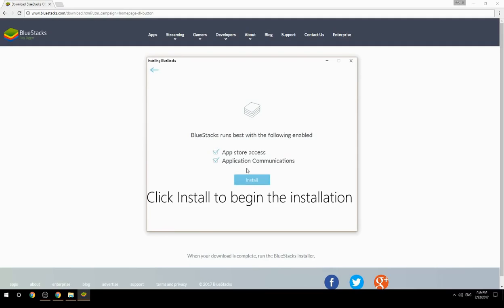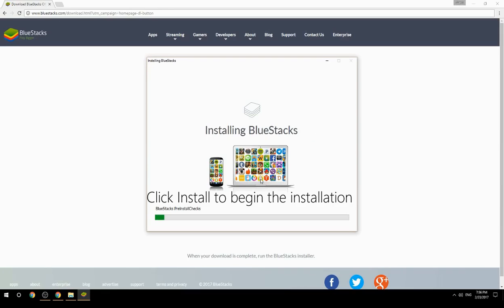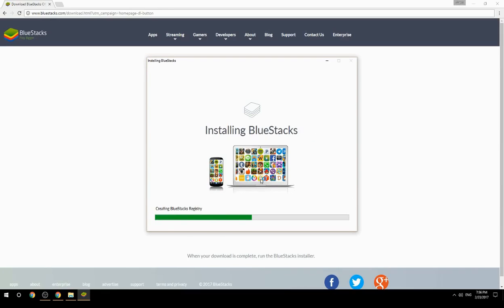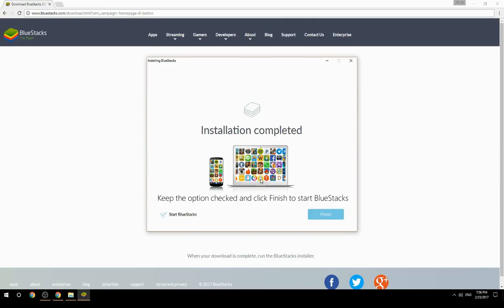Click Install to begin the installation. Once complete, keep the option checked and click Finish to start BlueStacks.